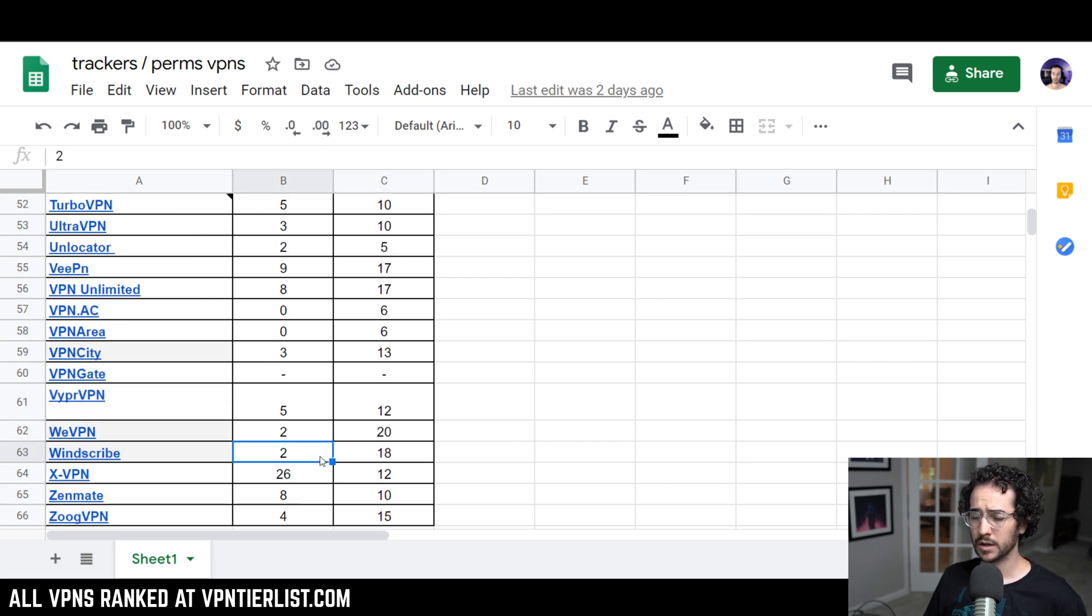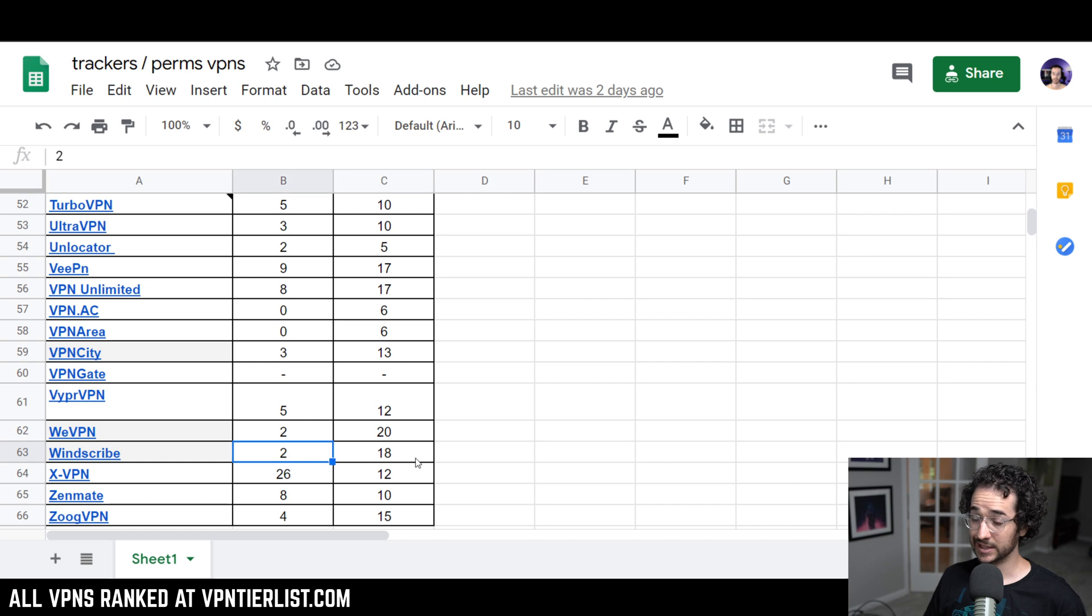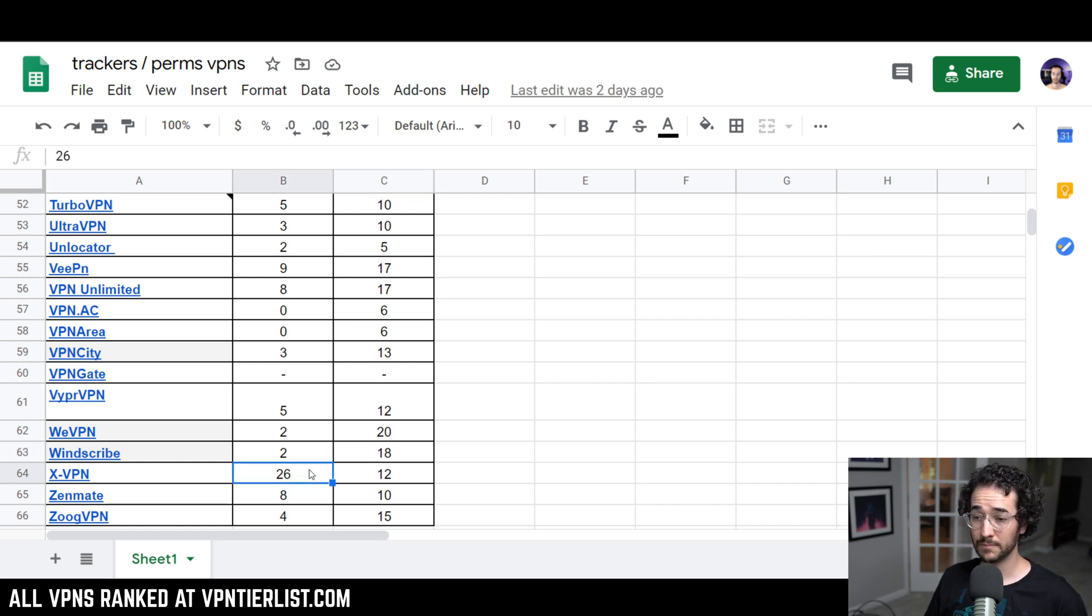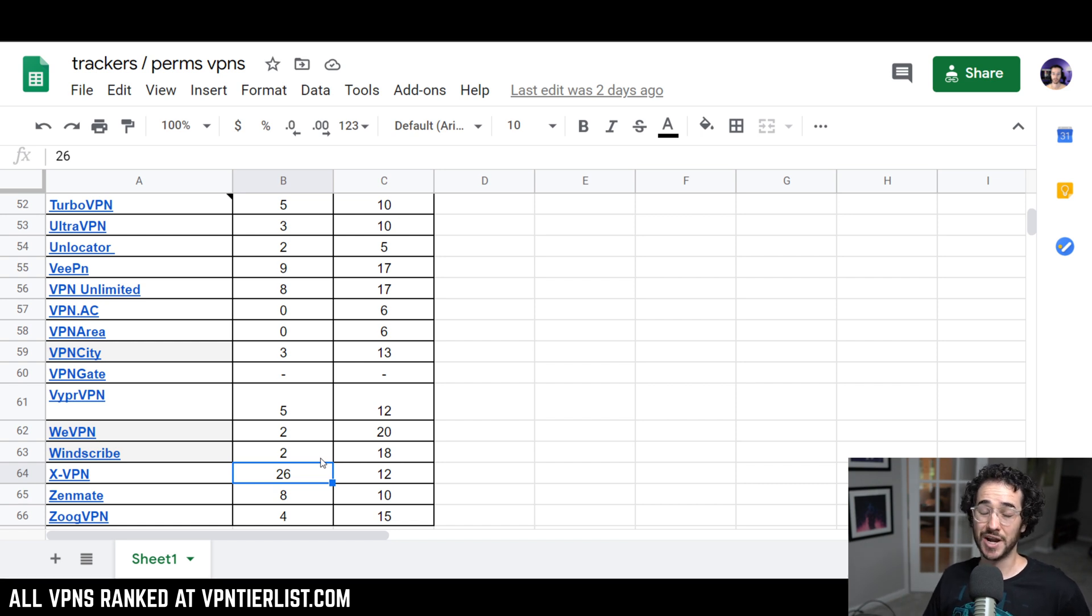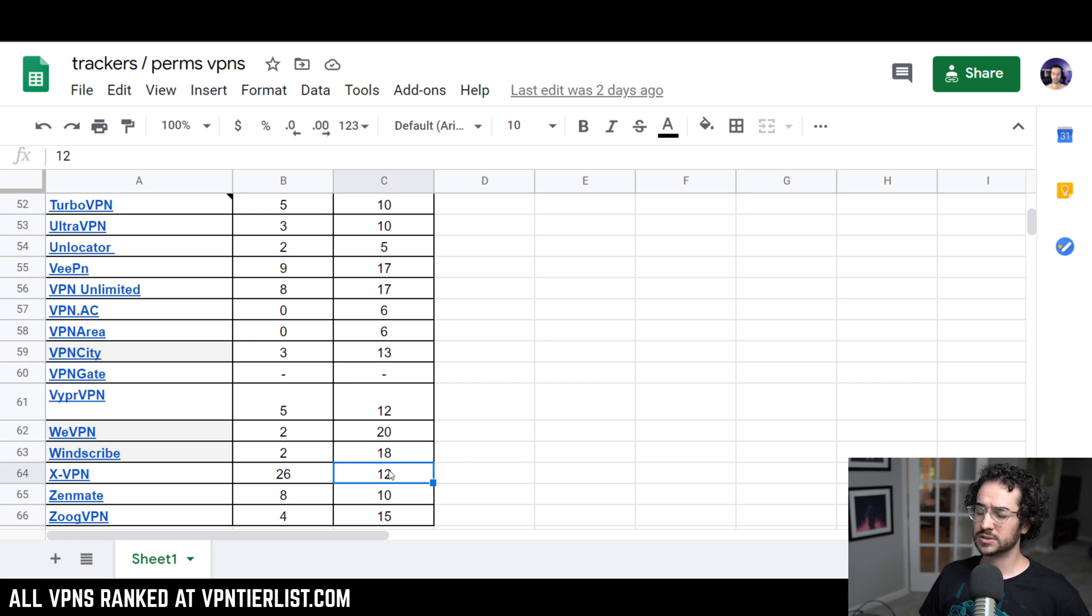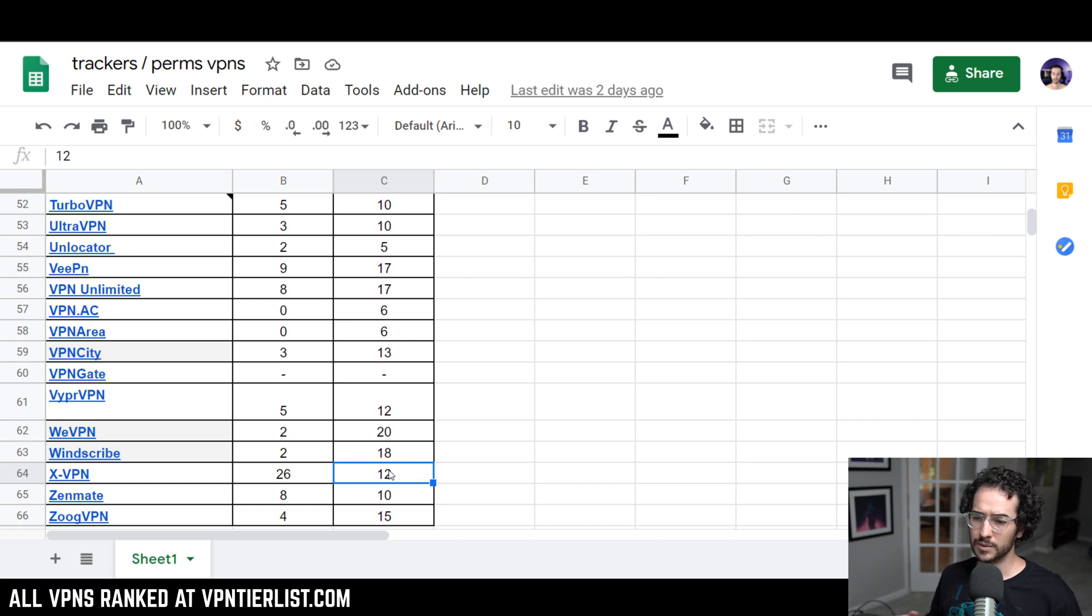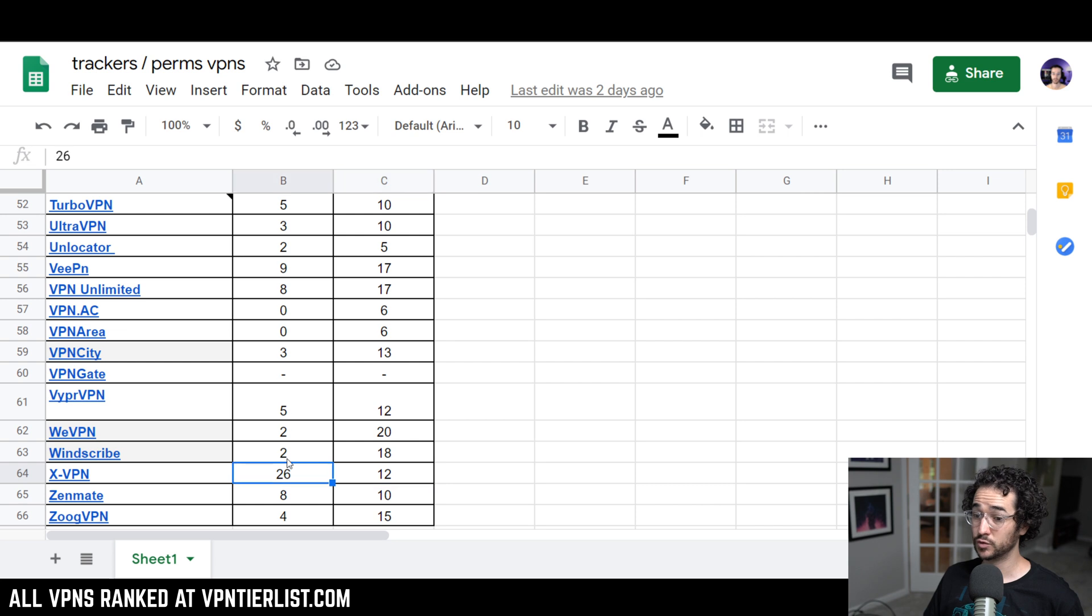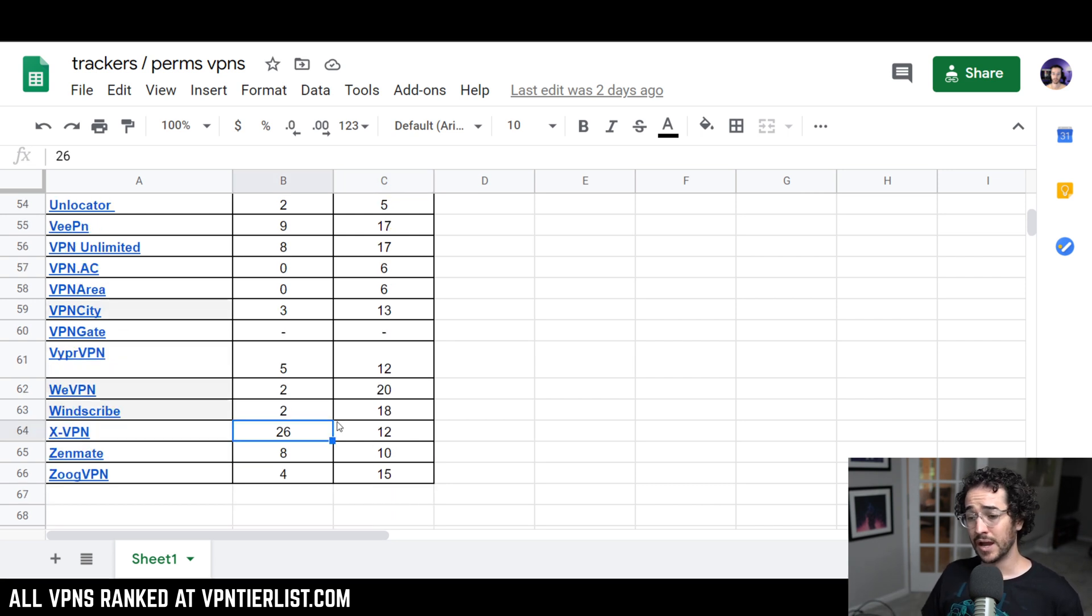Windscribe, one company a lot of people do trust, is two and 18. I would like to see that lowered for sure for Windscribe and 18 is quite high as well. XVPN probably gets an award for the most trackers ever on this list. 26 trackers is just ridiculous with 12 permissions enabled. The guy, some kind of company related to them is like a decentralized VPN called Tachyon wanted me to do a video on them. But once I found out they had relations to XVPN and they have 26 trackers and XVPN is most likely owned by a company in China or something like that, I didn't really want to make a video about that anymore.